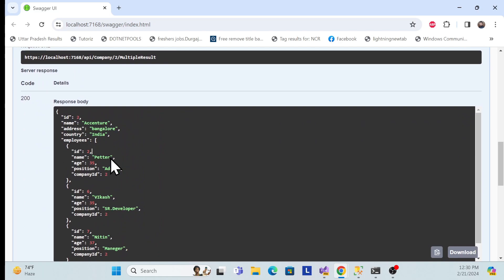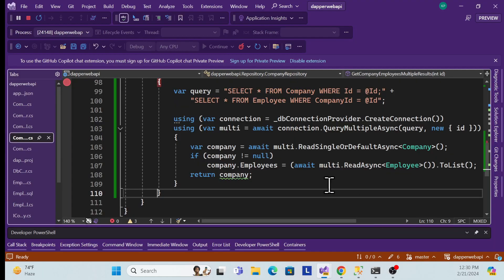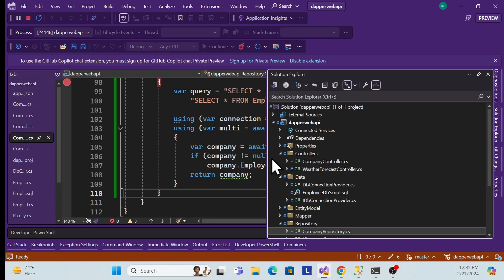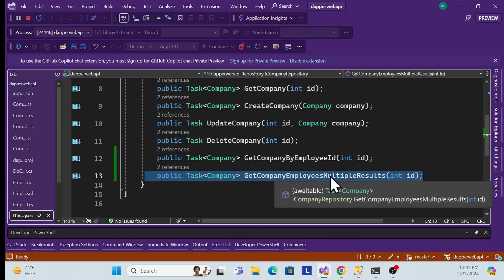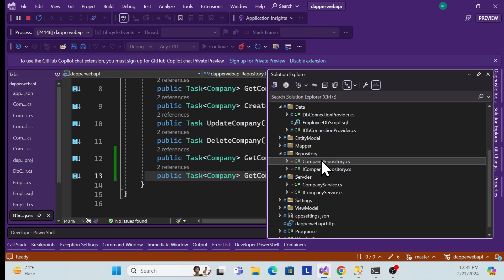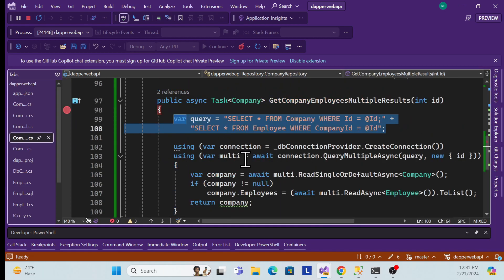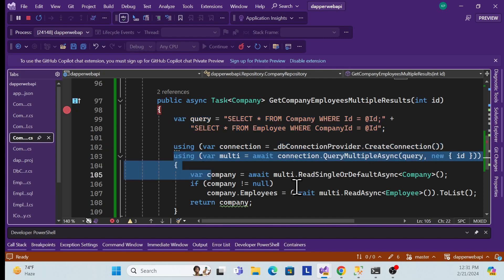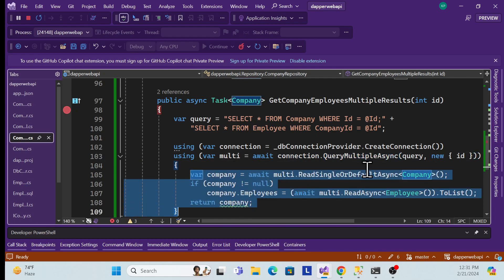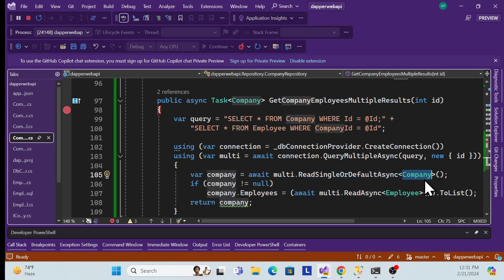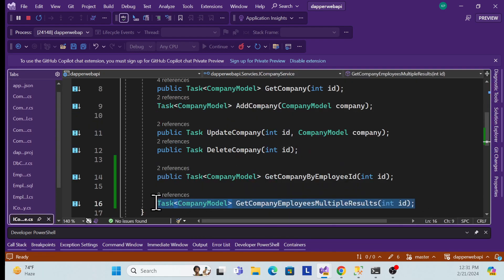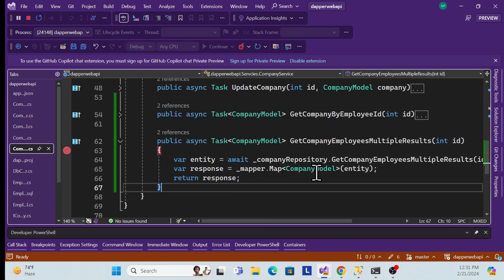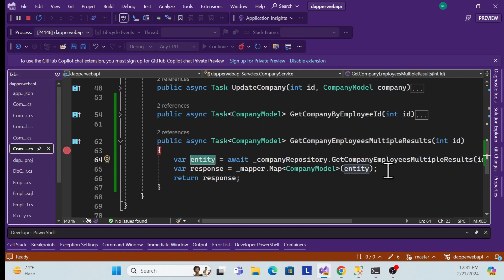This is how we can easily achieve multiple queries with primary and foreign key relations using Dapper. Let's quickly recap: first, I created a repository method GetCompanyEmployeesMultipleResult. In the CompanyRepository implementation, I specified the multiple query, created the connection, used QueryMultipleAsync, and read data from both company and employee result sets.